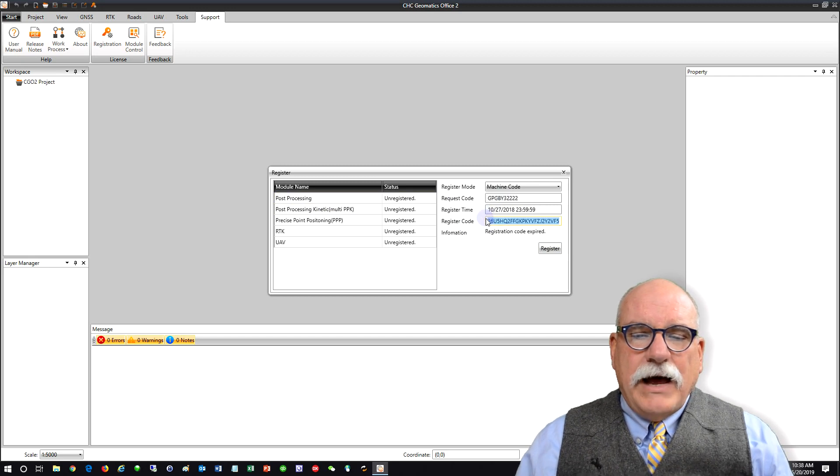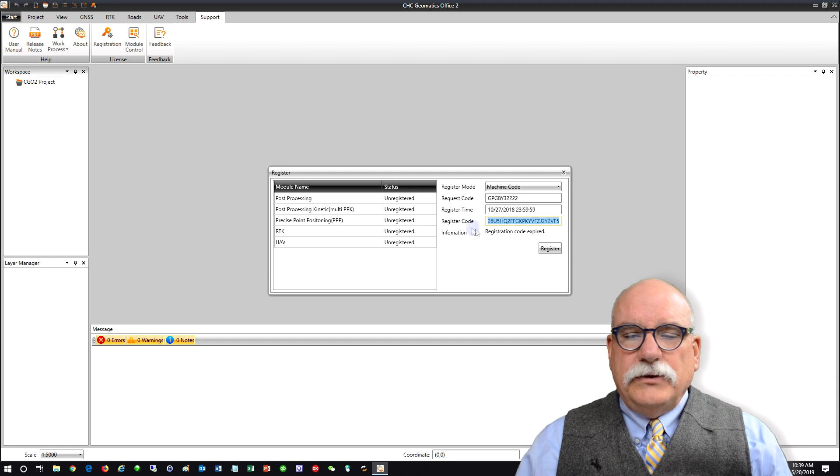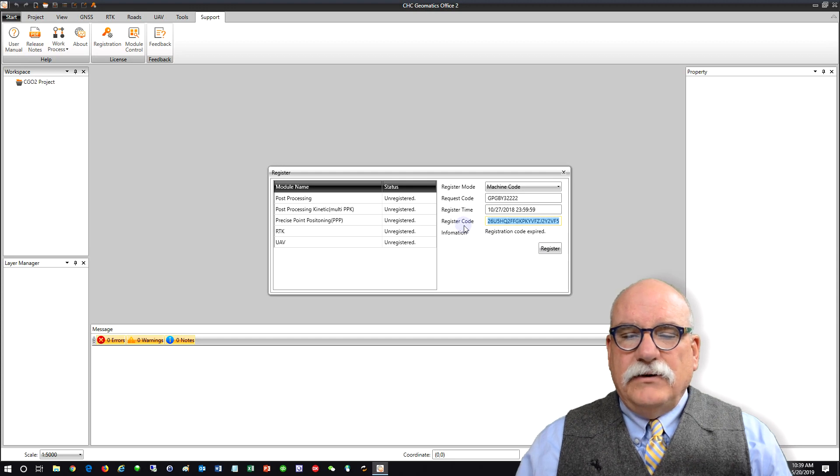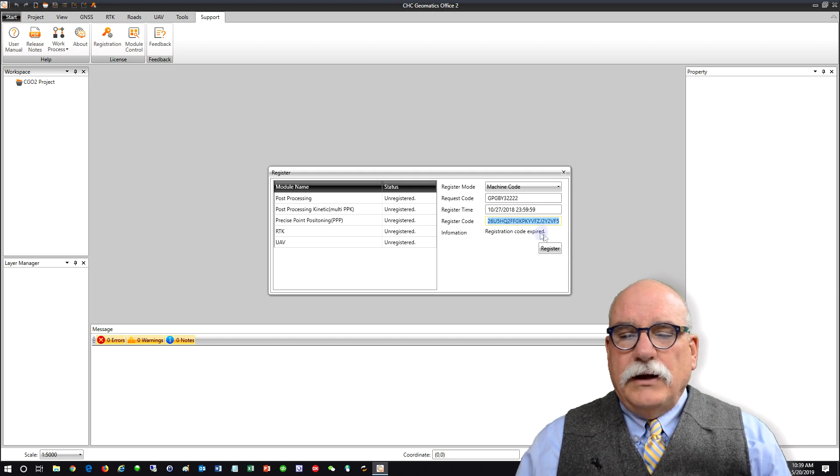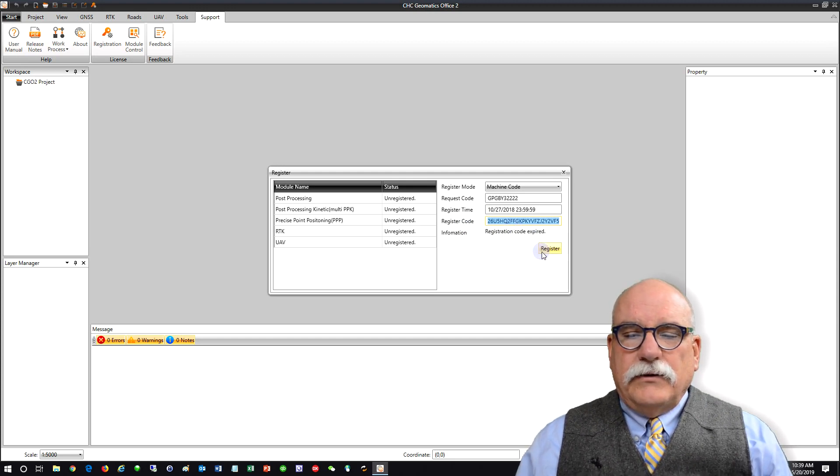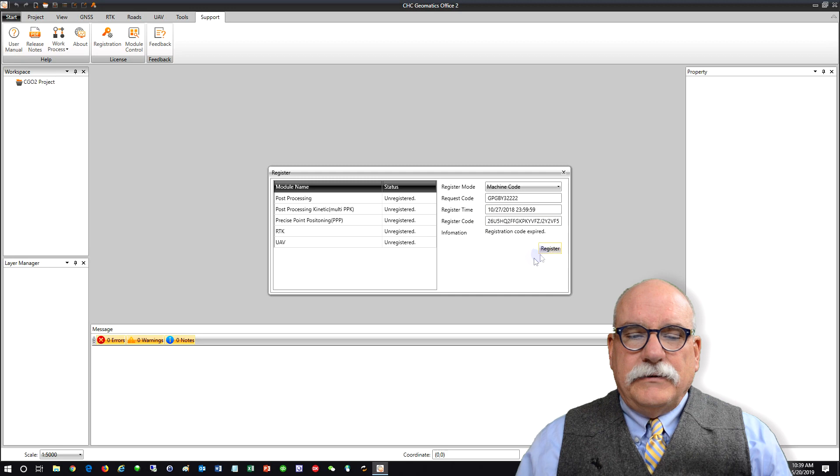We'll send you back a registration code which you can paste into this register code window. Then click on the register button.